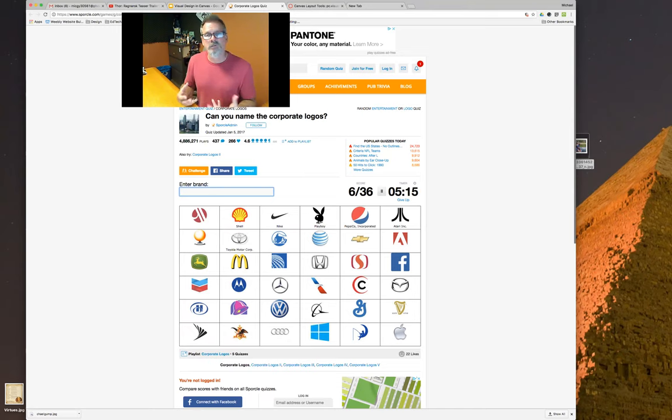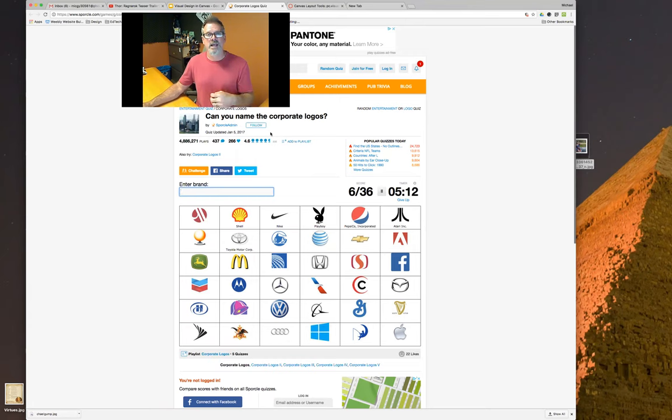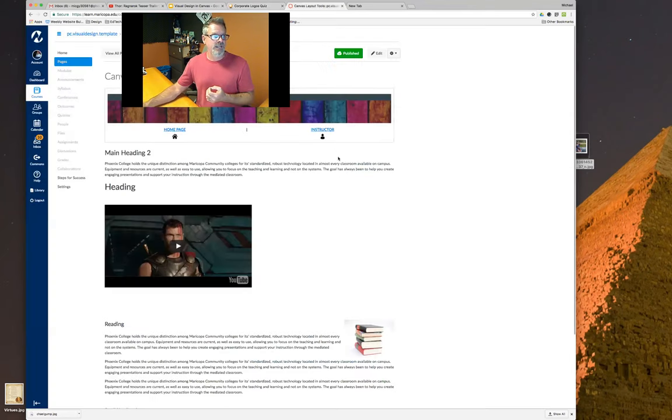Adobe, AT&T, Chevy — all of those conjure up some memory. We want to utilize those associations and expectations within Canvas.